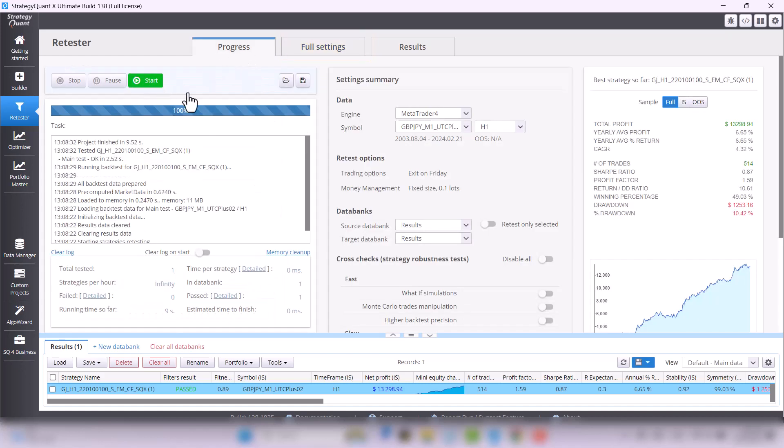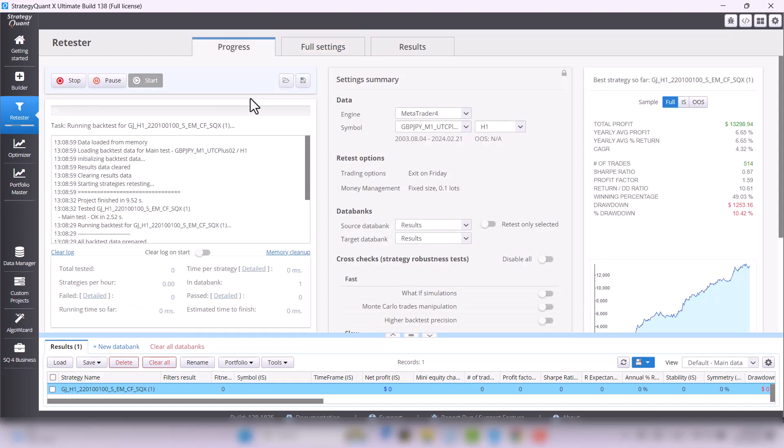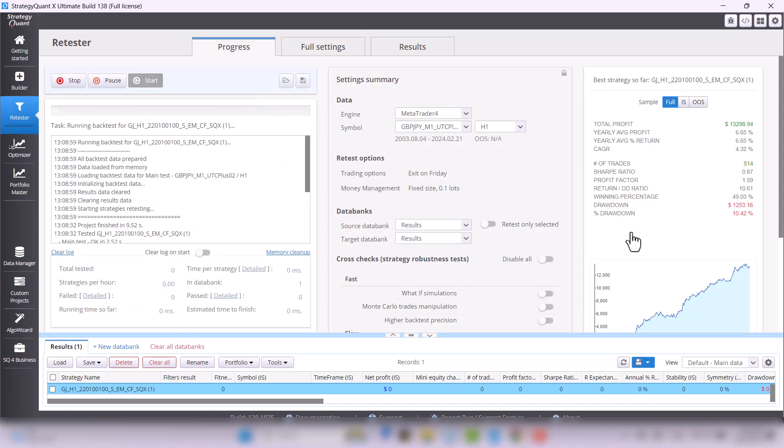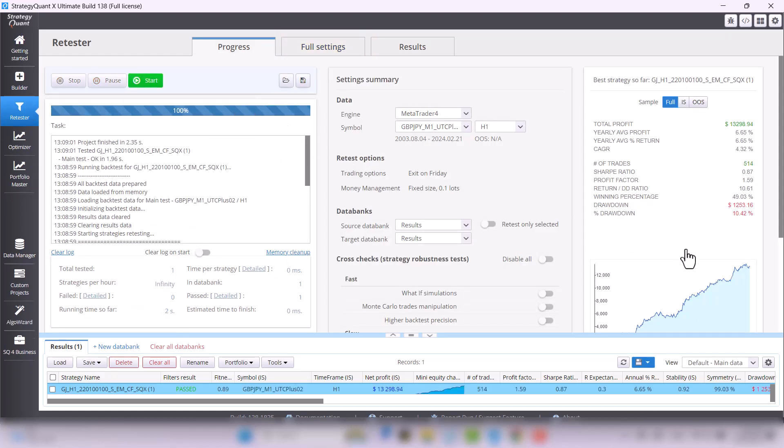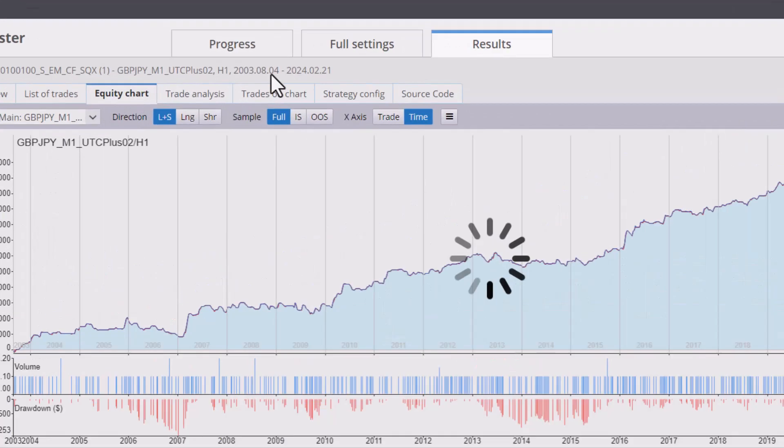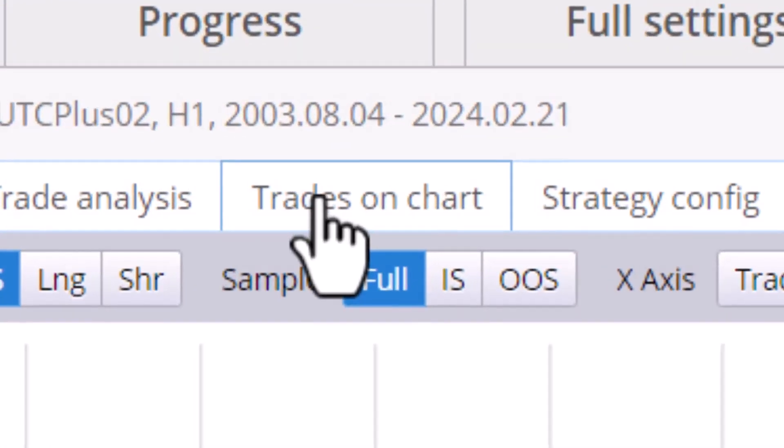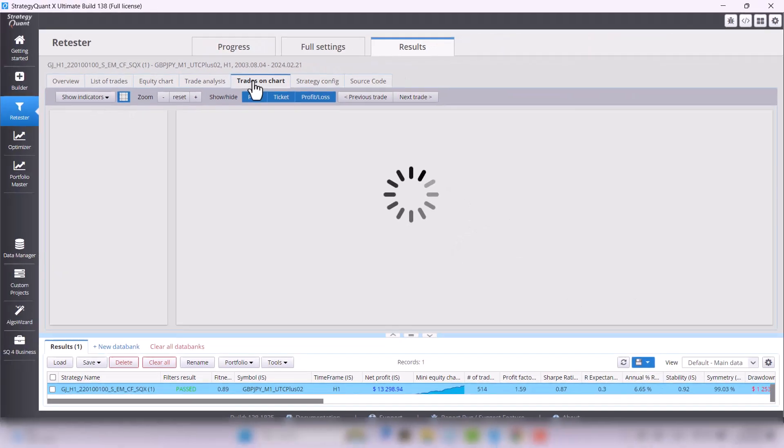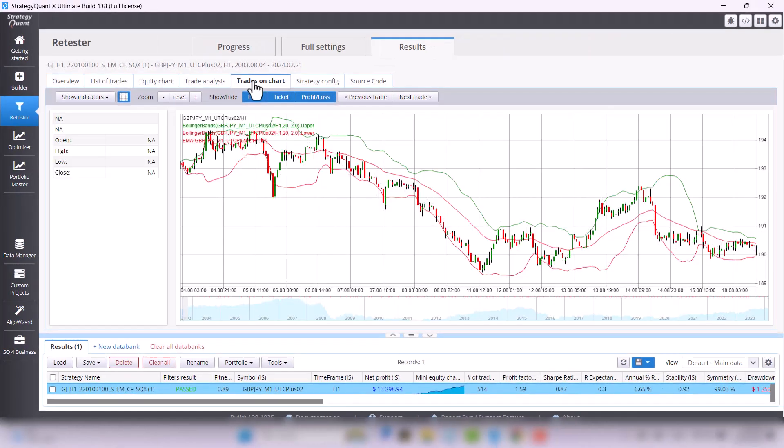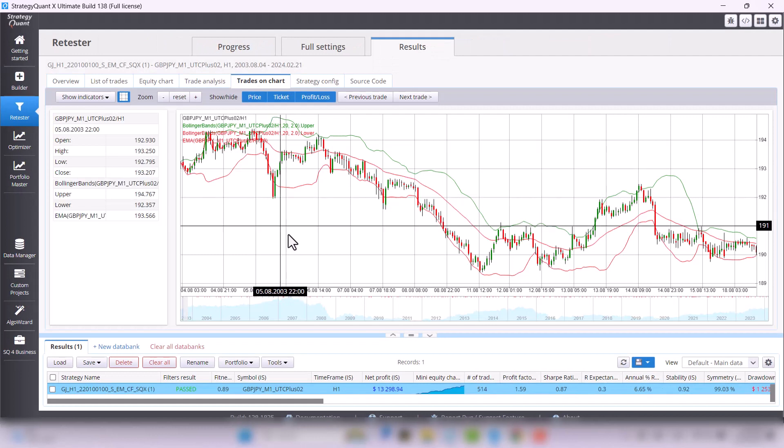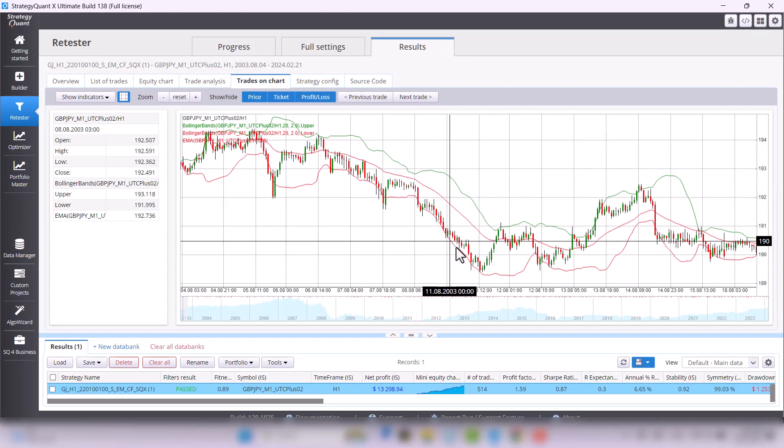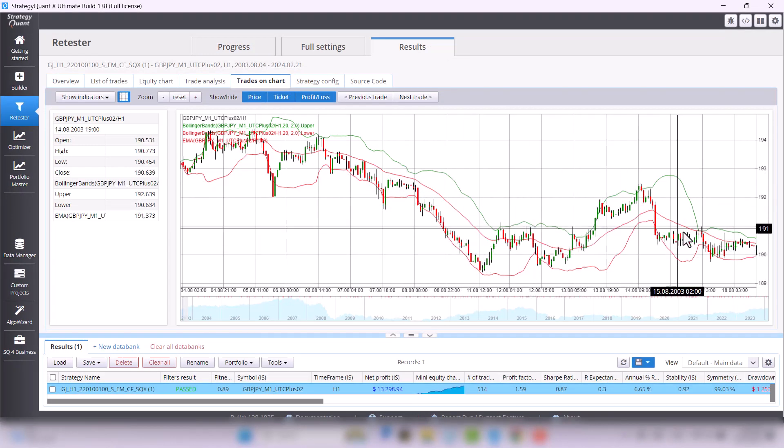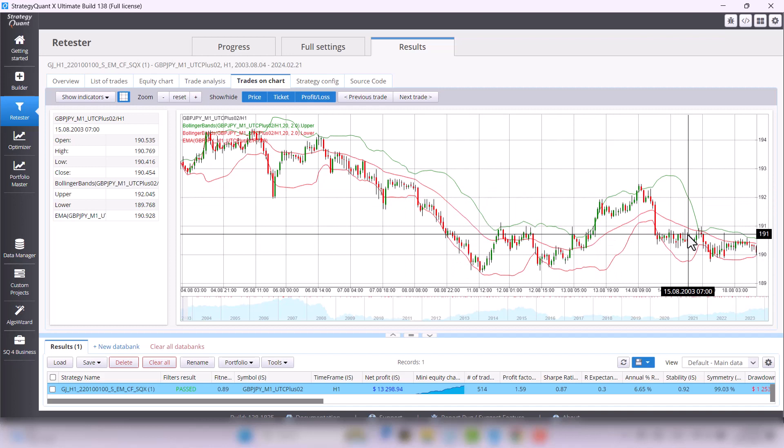Then retest the strategy again, open its results and you see that there is a new tab called trades on chart. Please keep in mind using this option only in the retester part of StrategyQuant because it consumes a lot of storage on your hard drive.